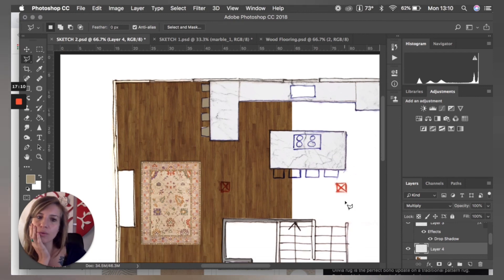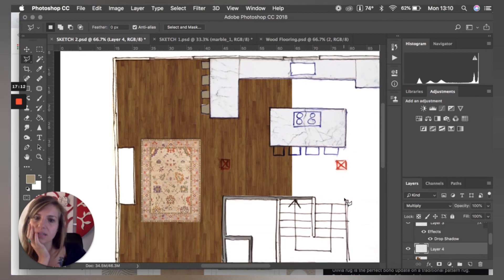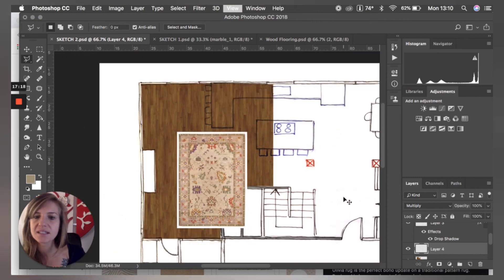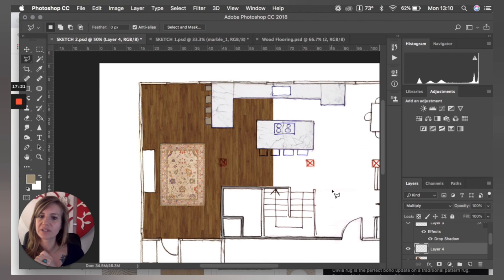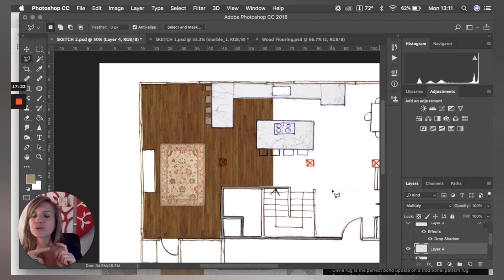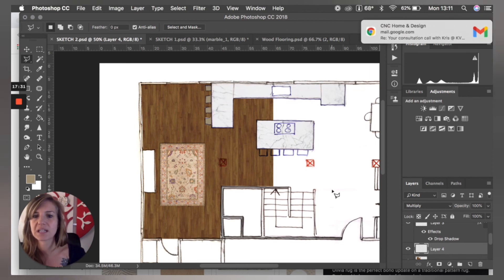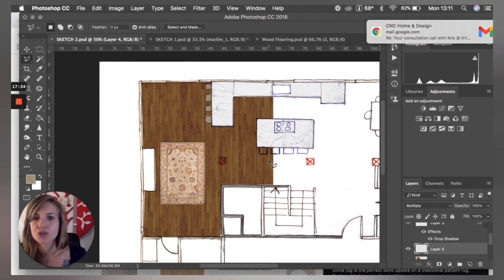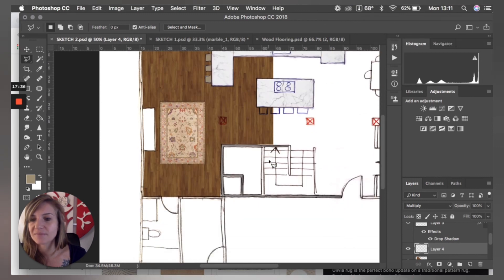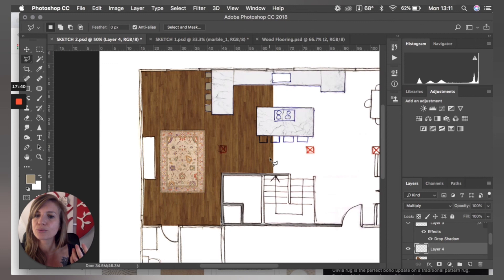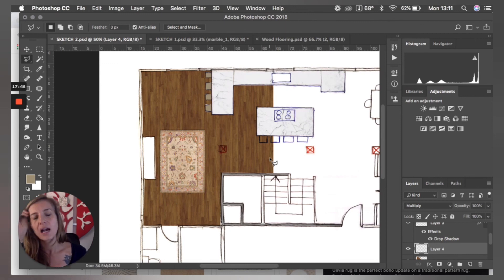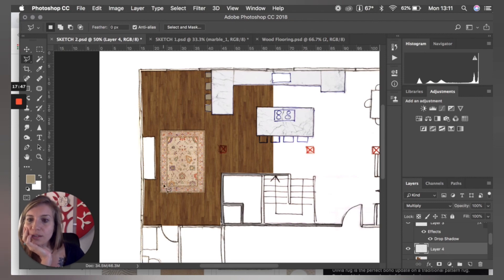Now we've got some texture, some color, and it just brings your sketch to life. When you don't have time to do AutoCAD or proper 3D rendering or Photoshop visuals, a quick way to present and make the client excited is to do something like this. I hope this video was helpful — let me know which type of video you'd like, whether it's Photoshop or something totally different, and I'll make it for you. Bye!